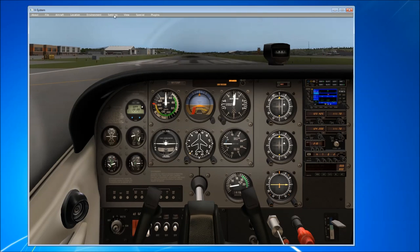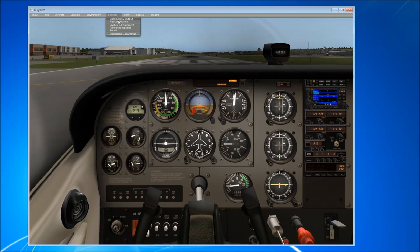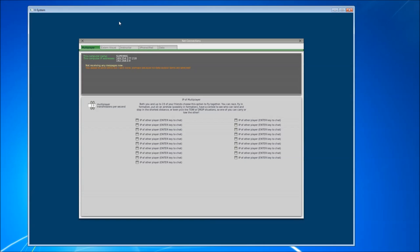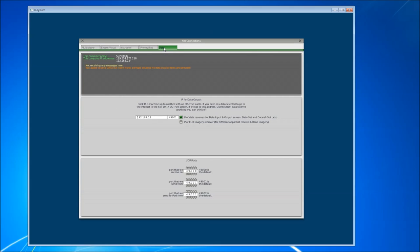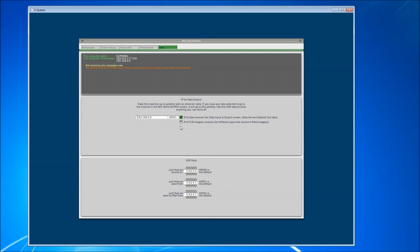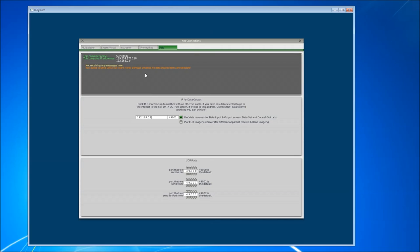The first thing we want to do is go up to Settings, we want to go to Net Connections and you want to go to the Data tab. What we want to note here is the port number for sending data and receiving data. So we can see down the bottom of the screen here, X-Plane is going to receive on port 49000 and we're going to send on 49001. We don't need to change anything there, we just need to note those settings down for later.